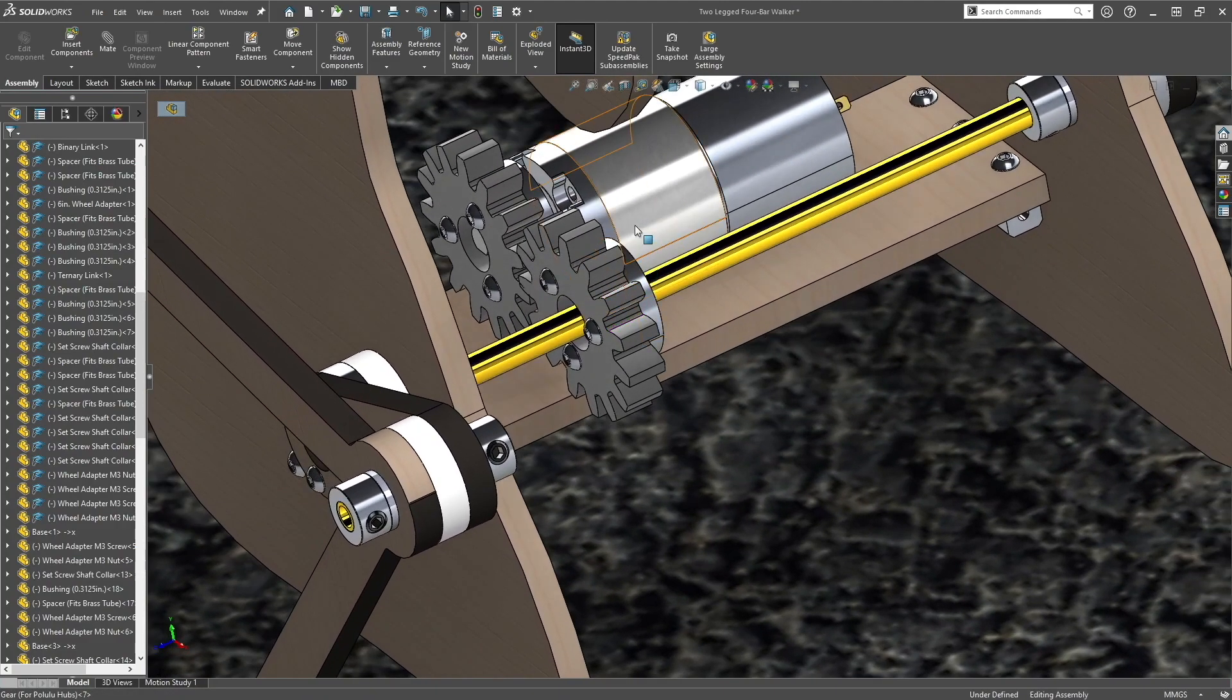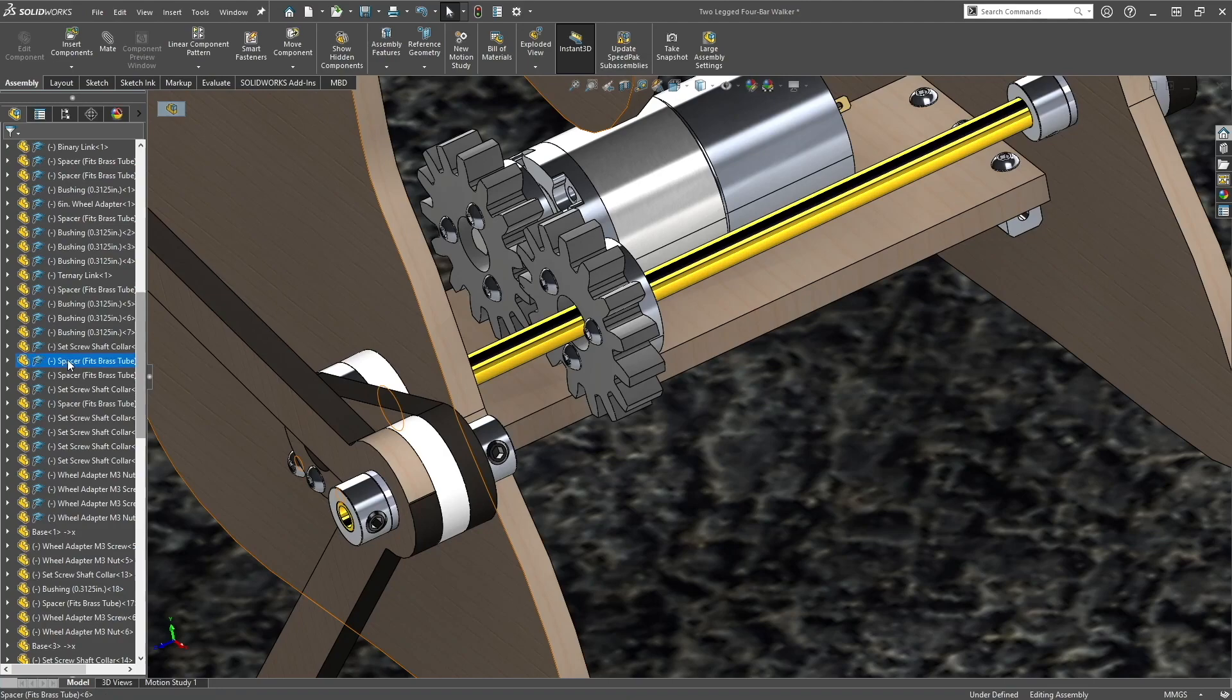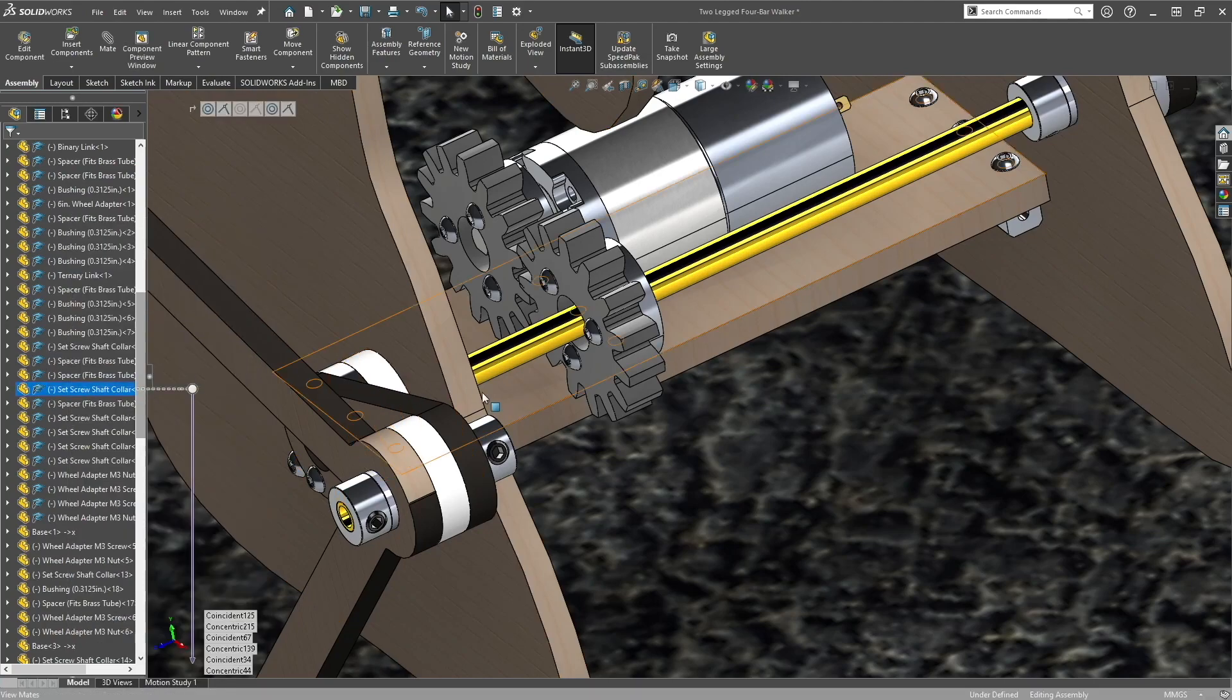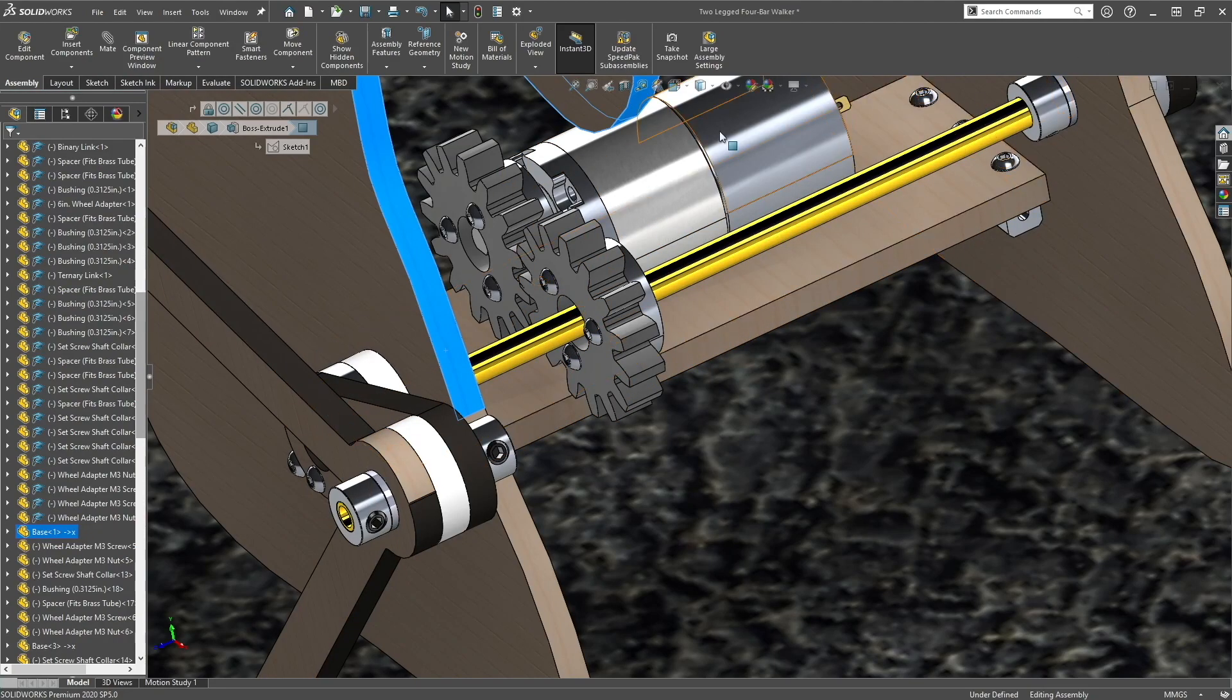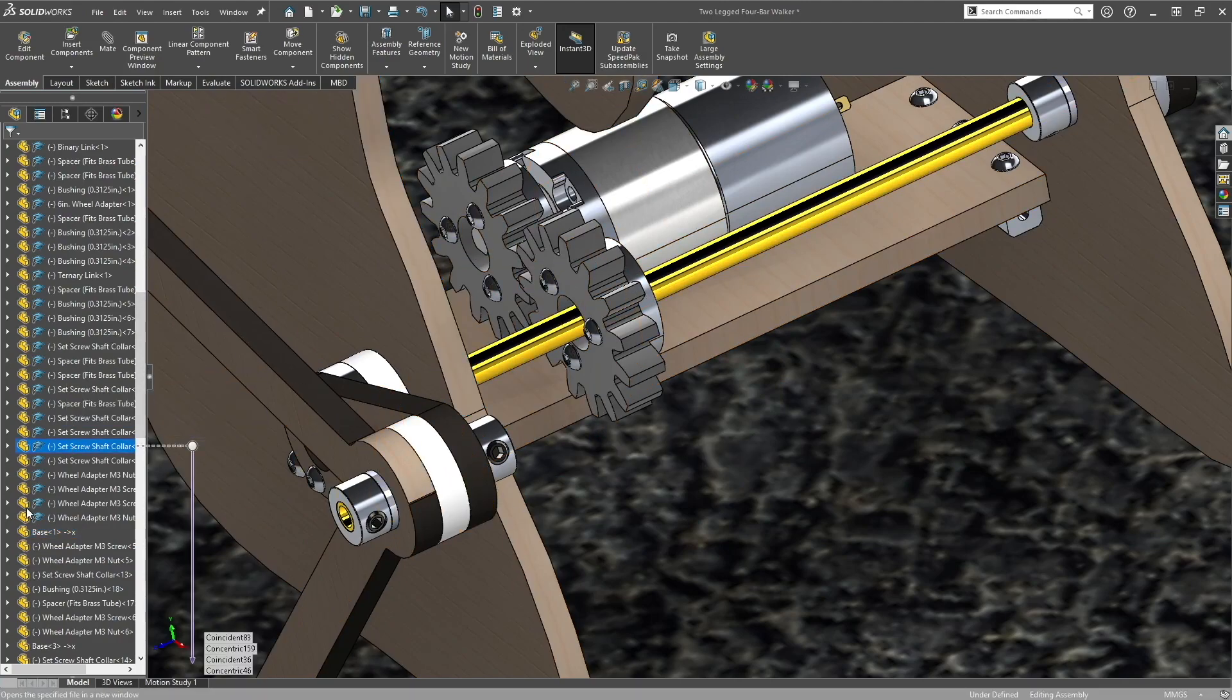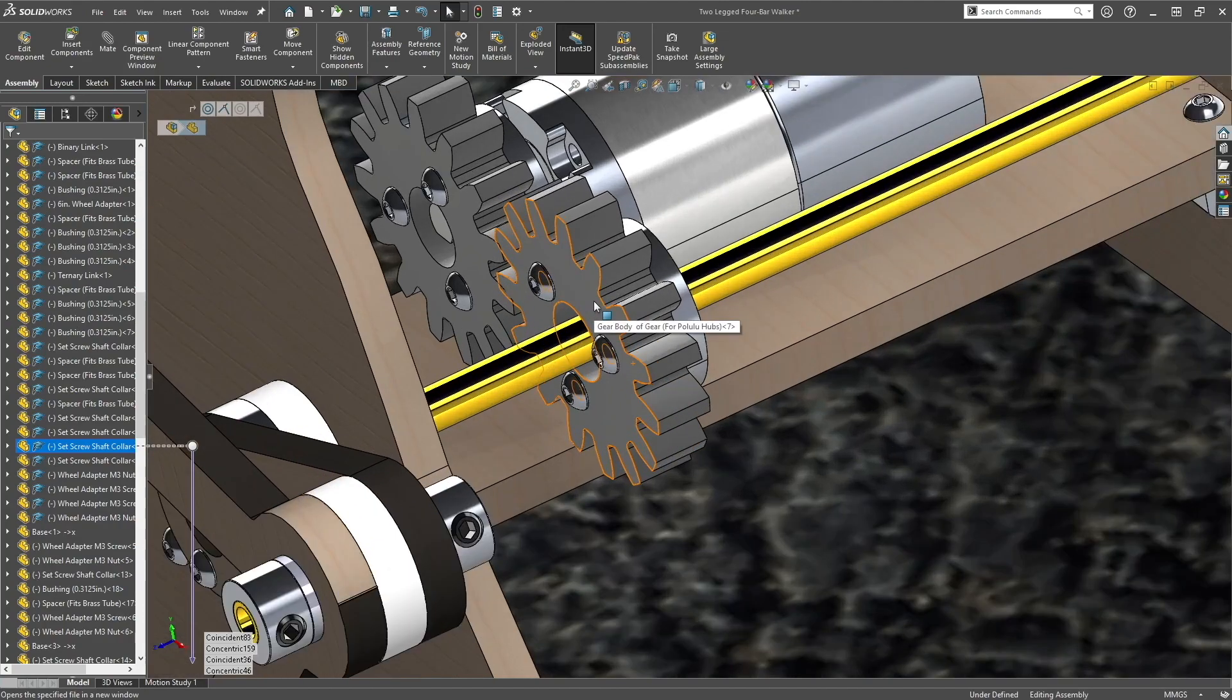To do that, we select all the parts that we want to create into a sub-assembly, and then right-click on the tree and click form sub-assembly. So a good way to do this is to hide all the parts you want to form a sub-assembly to, and then select all the hidden parts, then right-click form sub-assembly.